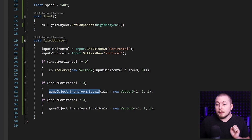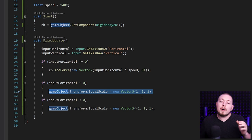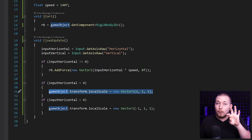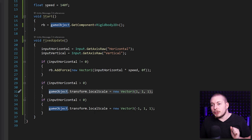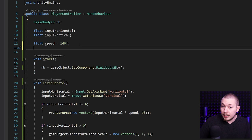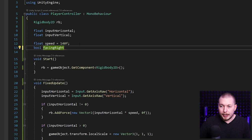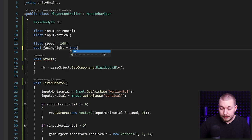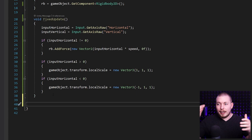The only issue some people might point out is that now every single time you hold down the left or right movement button, it is constantly setting the game object equal to that vector every frame, which might decrease performance. What I want to do instead is run a check to see if the character is already flipped in the direction I'm walking, because I don't want to repeatedly update the character's transform scaling every single frame. So I'm going to create a boolean property at the top.